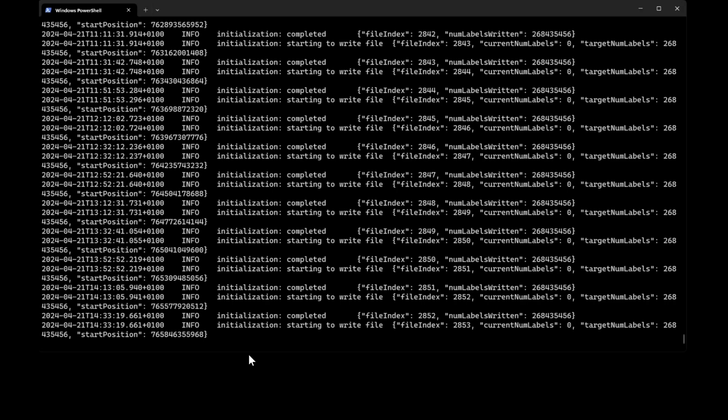Welcome everyone to another video. As SpaceMesh is evolving to 1N nodes, we must also evolve how we create our POST data. And the easiest way is no doubt using CLI. Let's check it out.